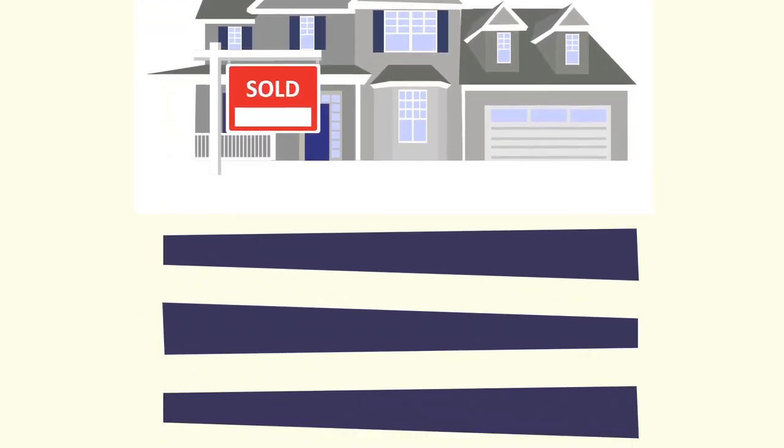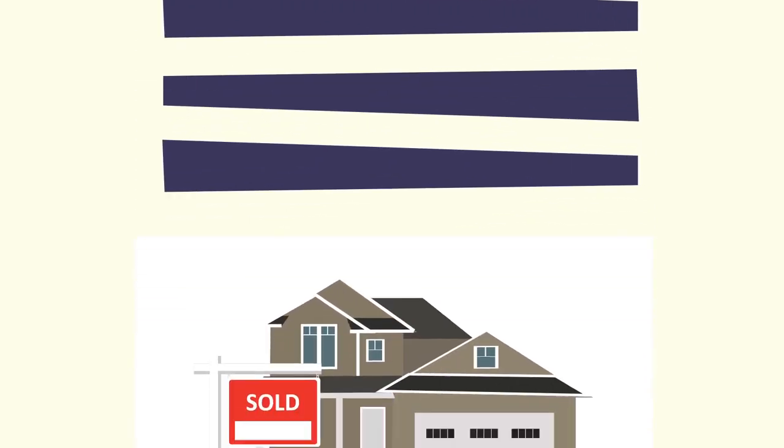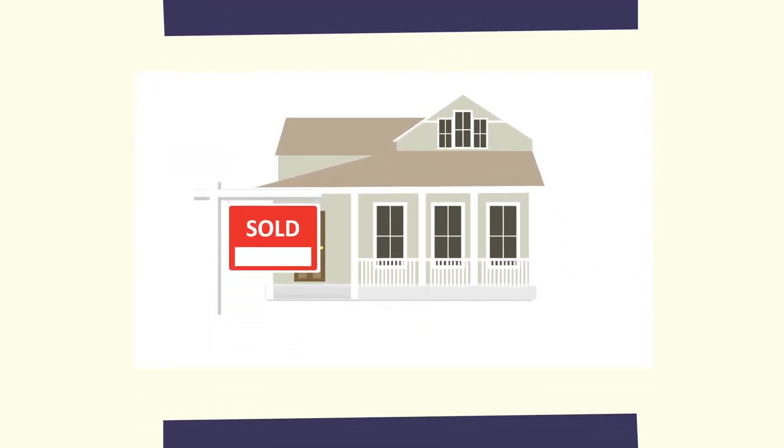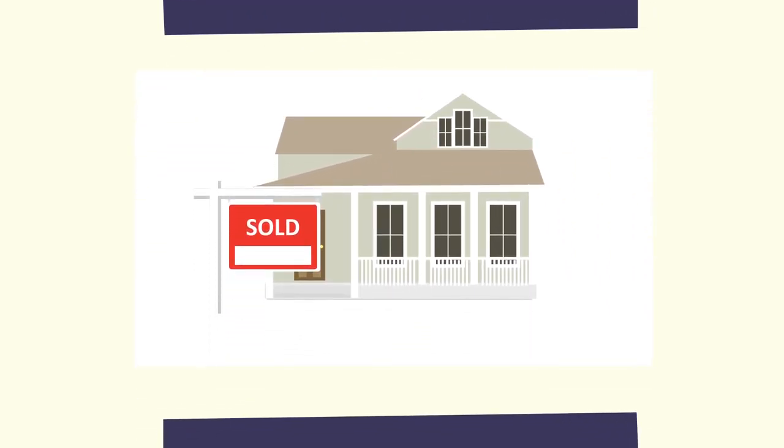Choosing me for your agent will be the best choice you have ever made. So what are you waiting for? Let's get started.